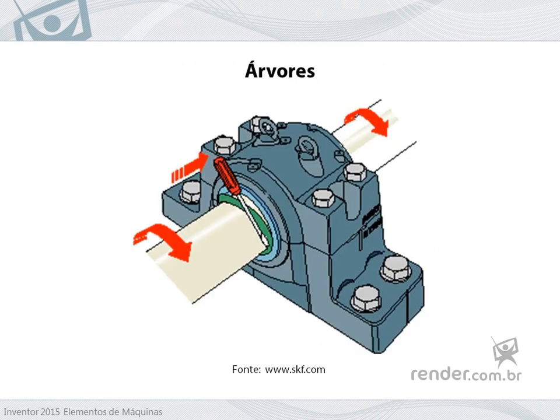Sealing rings are inserted into grooves made on the shafts. These grooves are sized so that when mounting the seal ring there is a pressure, and it is this pressure that causes the desired sealing.